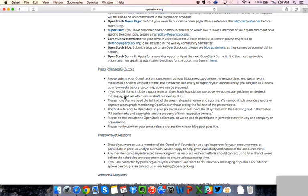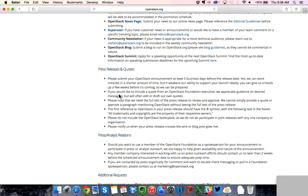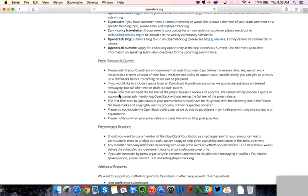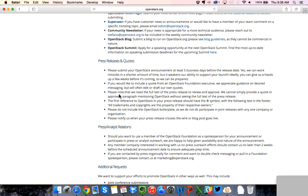So the next piece is about press release and quotes and press and analyst relations. So if you would like a quote from someone in the OpenStack Foundation, please submit your announcement at least five business days before the release date. Sometimes the shorter amount, we can turn things around, but we definitely want to make sure that we give enough time, especially around the busier months, that we can make sure that your request is – that we can accommodate your request. Please note that we do need the full text of the press release to review and approve it. So we don't want to provide a quote or just a paragraph mentioning OpenStack without seeing the full context of the press release. And then it does go through some of the branding for OpenStack in terms of the press release. But please feel free to reach out to us and let us know if there's any way we can help. And we'll circle in Robert and Jennifer as well and getting those quotes for your press releases and the timeframe that you have indicated.